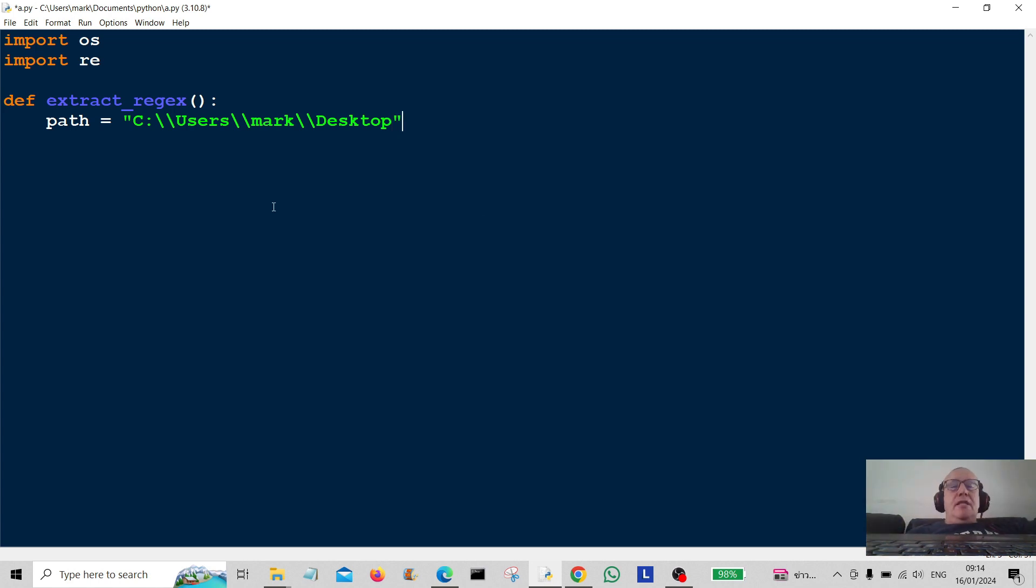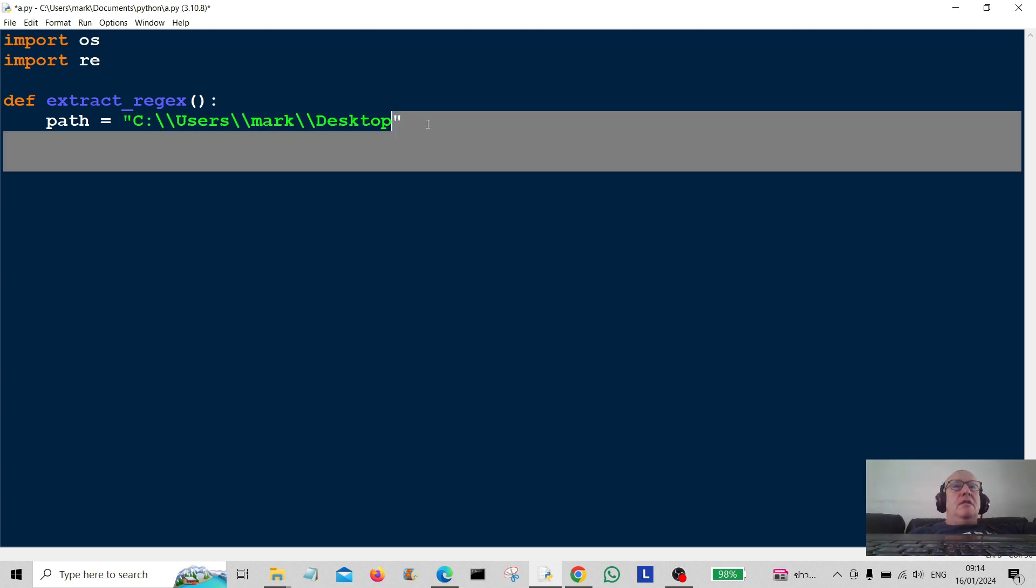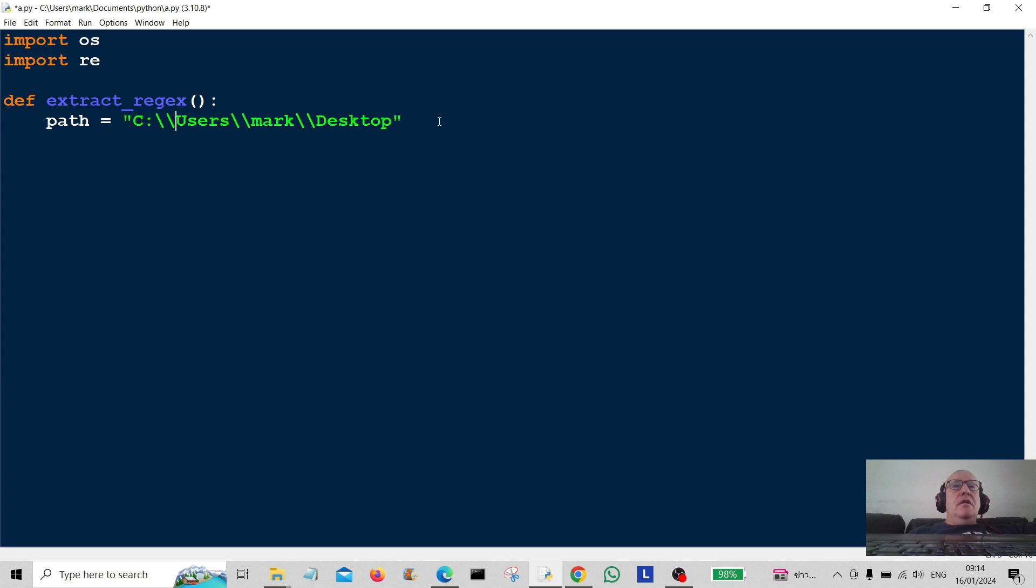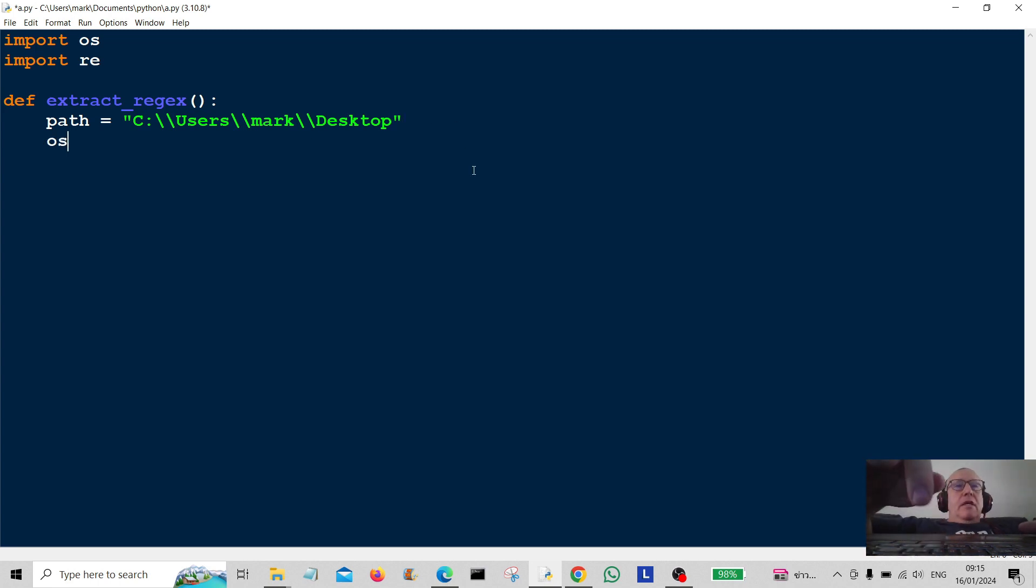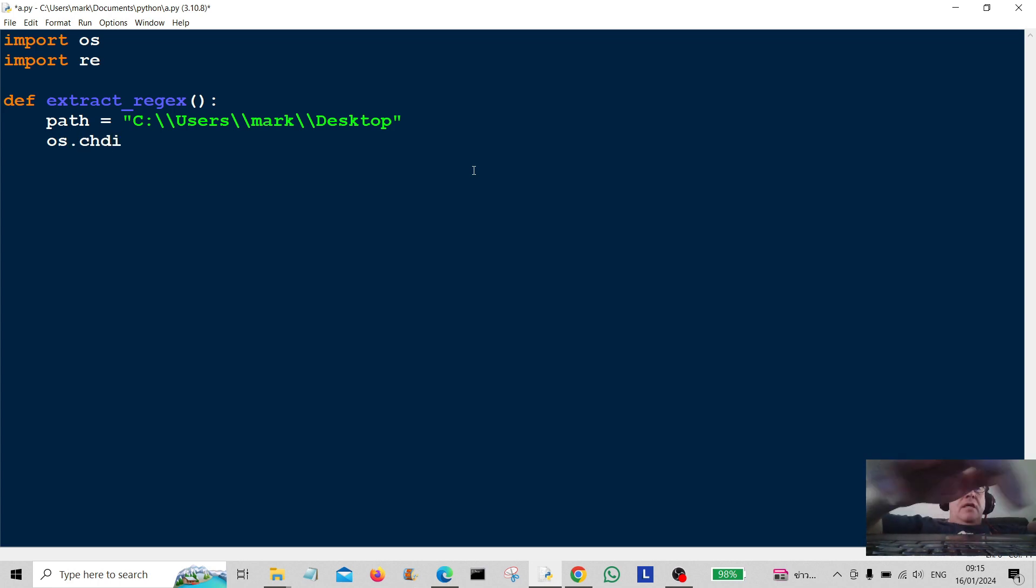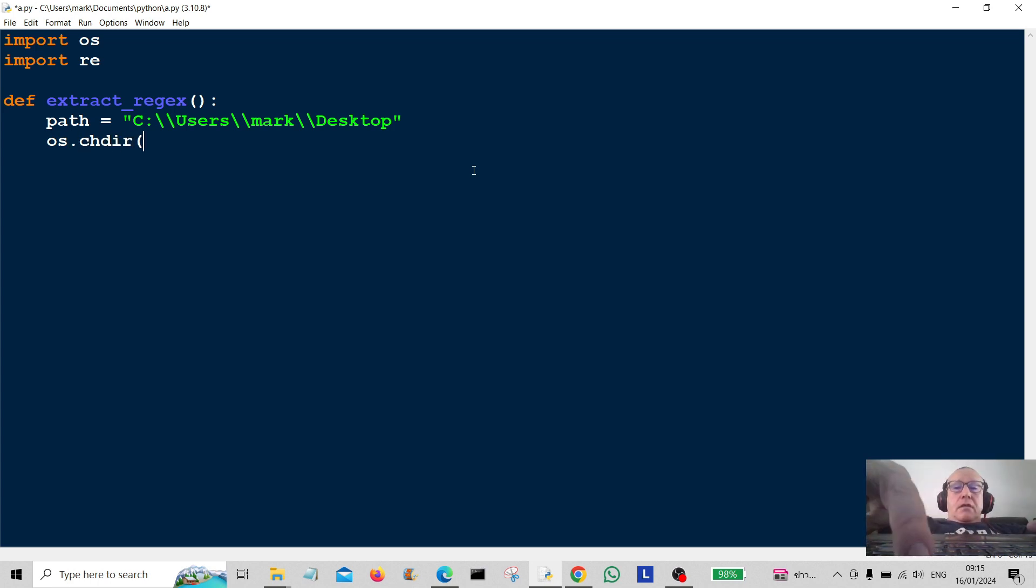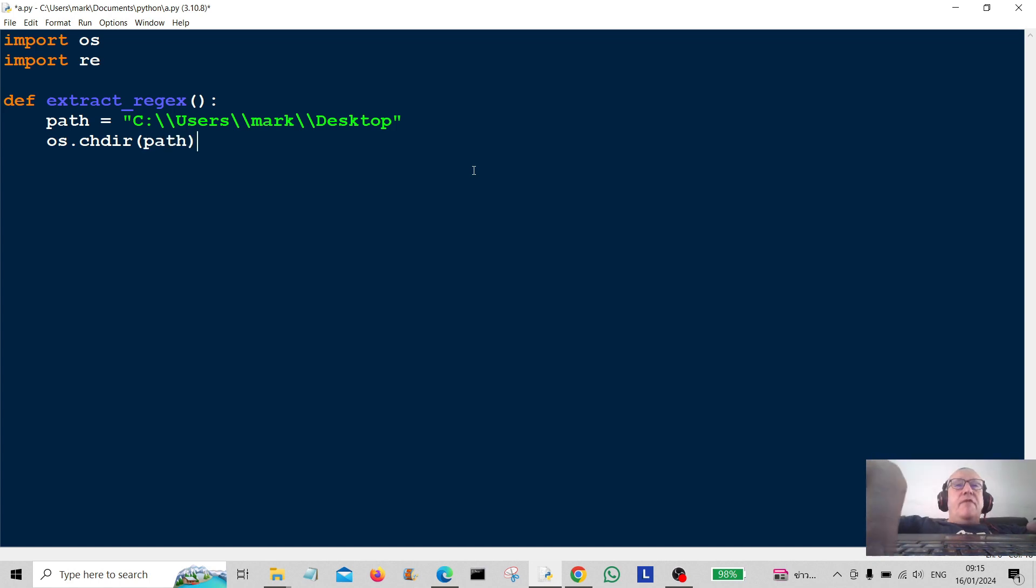Okay. So that is the path to my desktop. It's not the path to your desktop so you will have to find your unique path to your desktop because if you simply type this in your program will not work. And then it's going to be os.chdir.